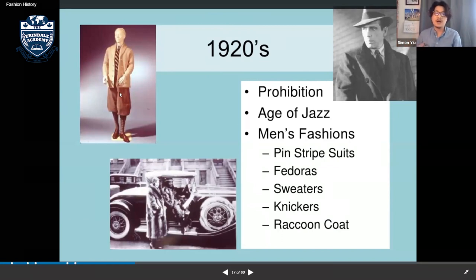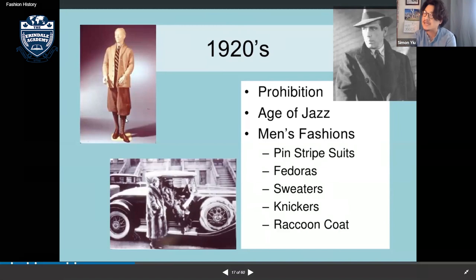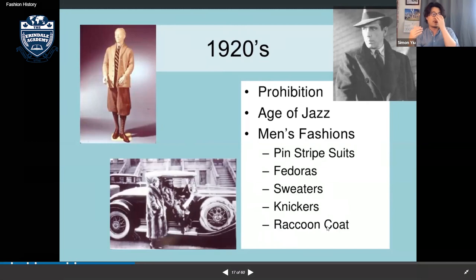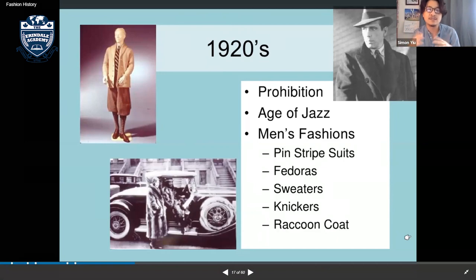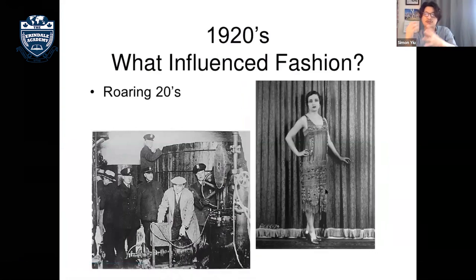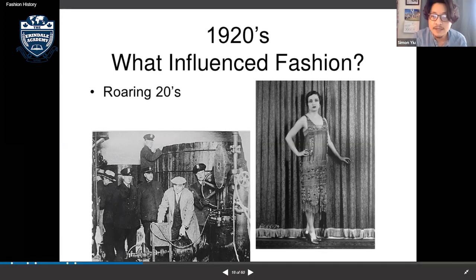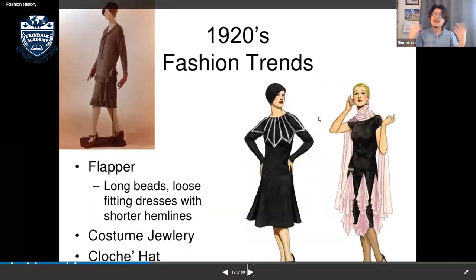They also started using raccoon coats with animal fur at that time. What influenced the 1920s was the post-war prosperity — people started earning more money, jazz became popular, and there was entertainment and shows.